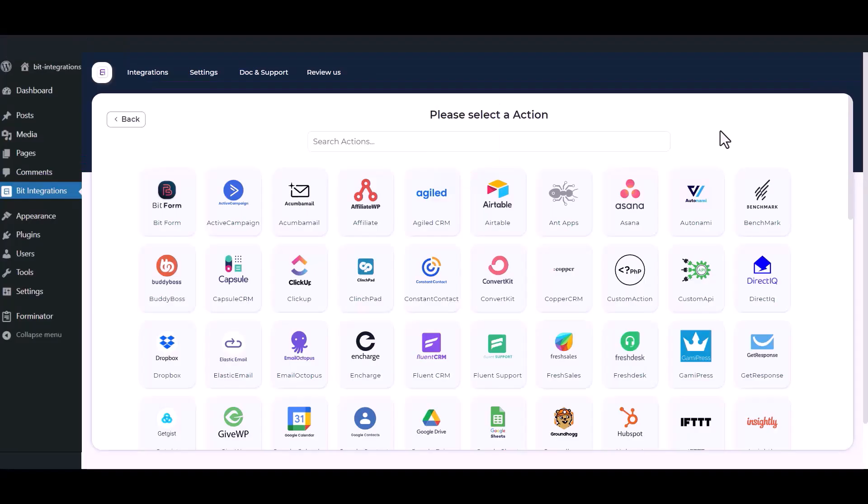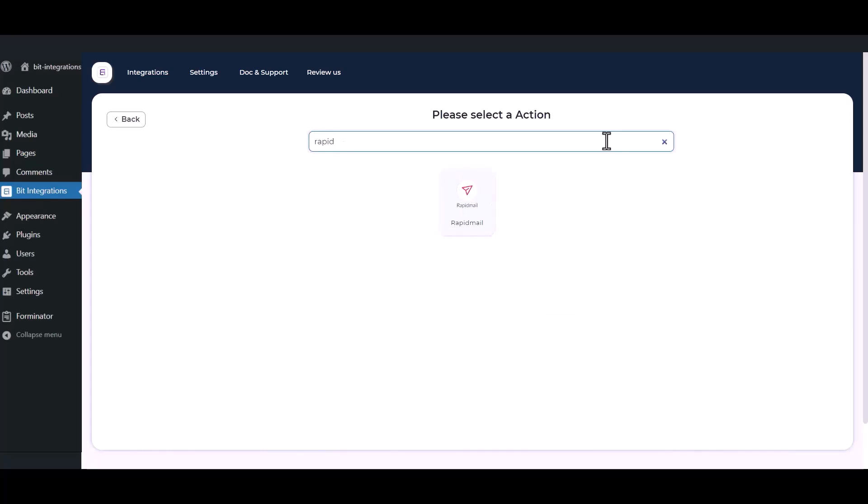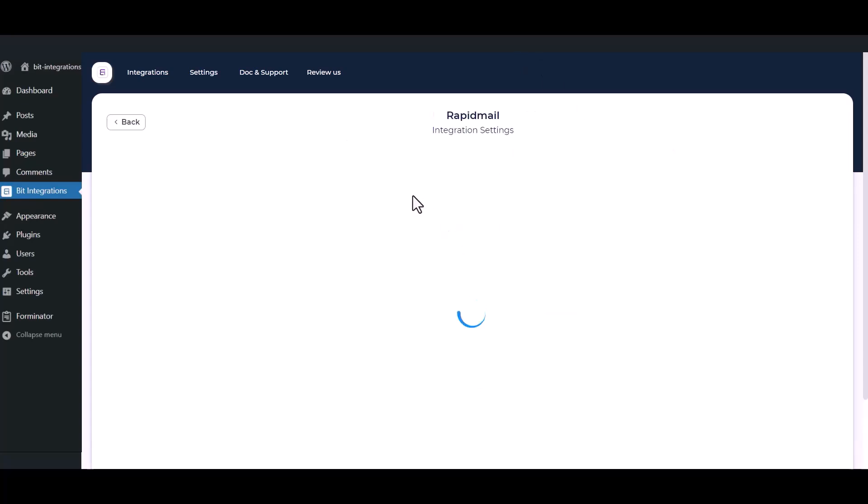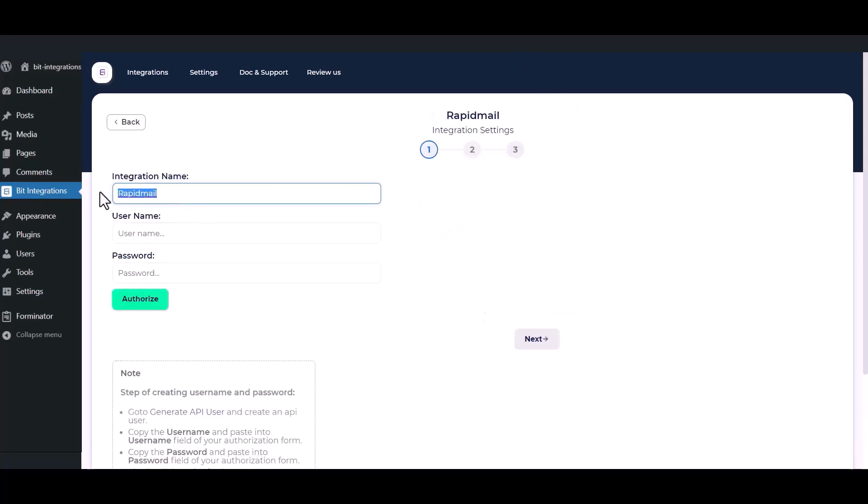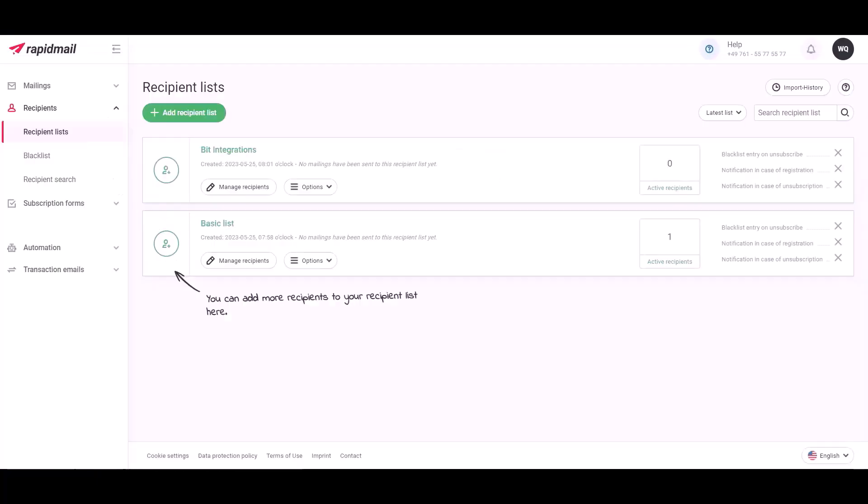Next, search and select Rapid Mail. Give the integration a meaningful name as you want. To get the username and password, open your Rapid Mail account.